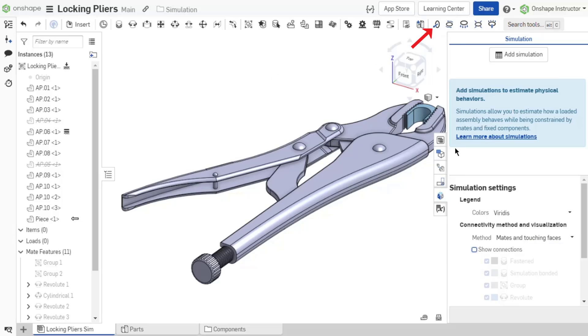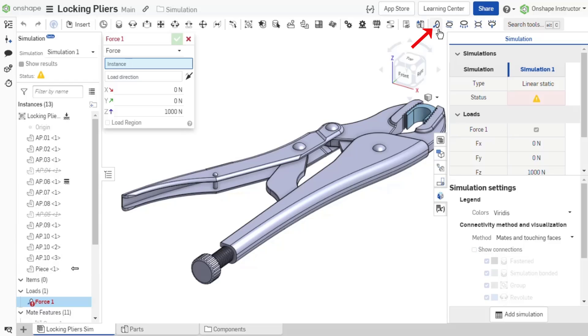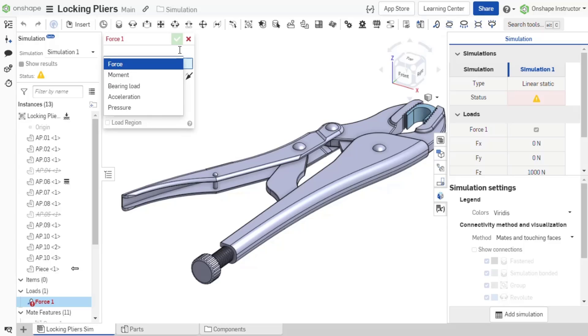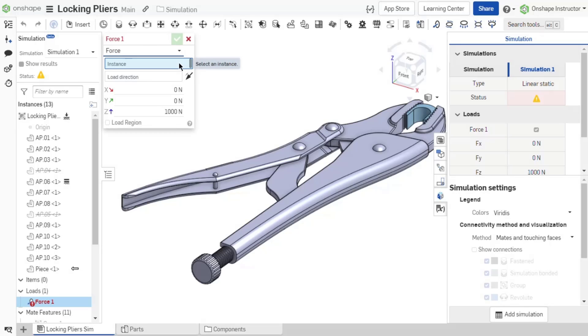Select force from the assembly toolbar. The force load dialog appears. The load dialog is shared between all five load types. The load type drop-down menu allows you to switch to a different load type without exiting the dialog.